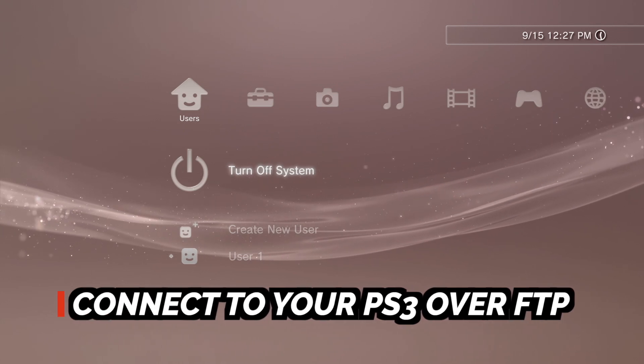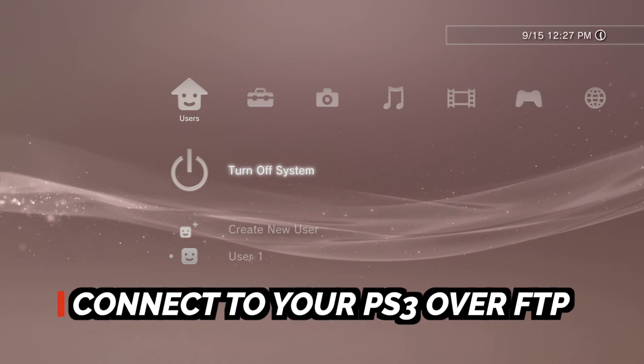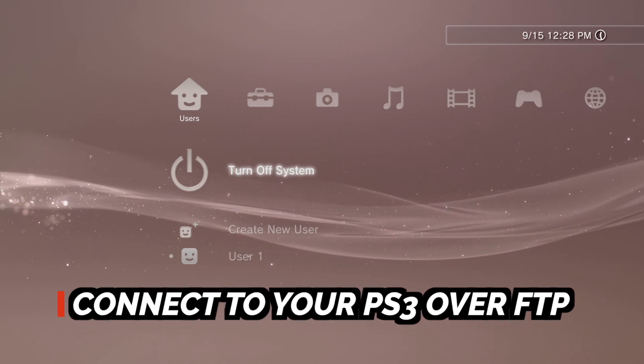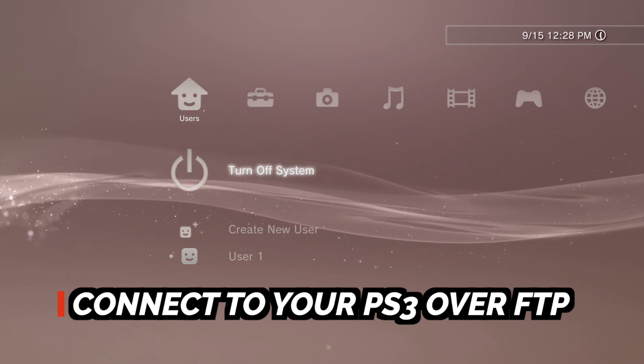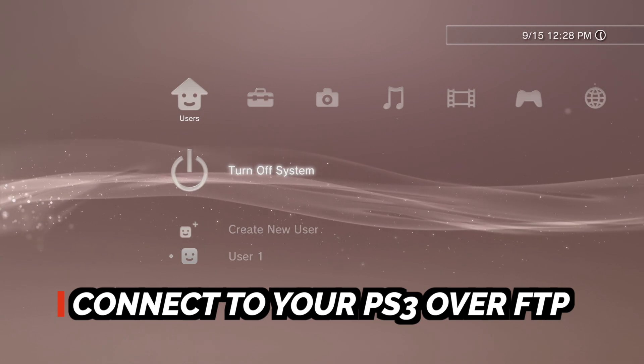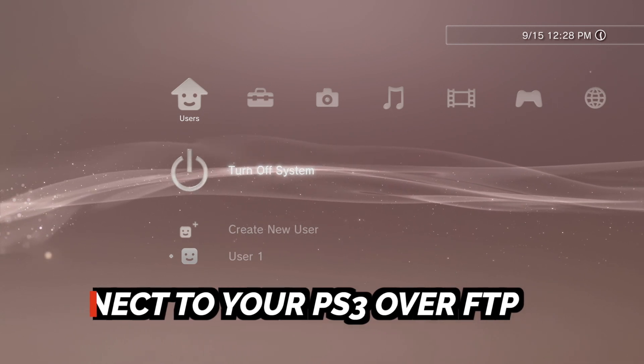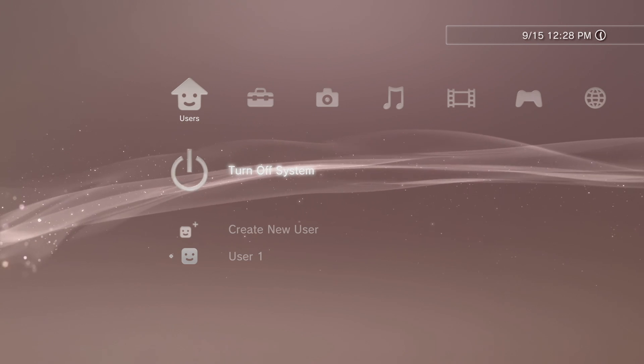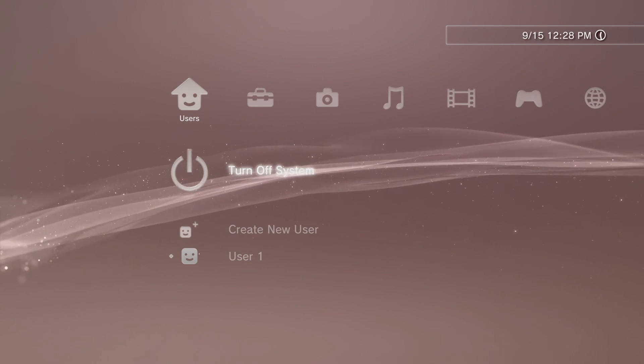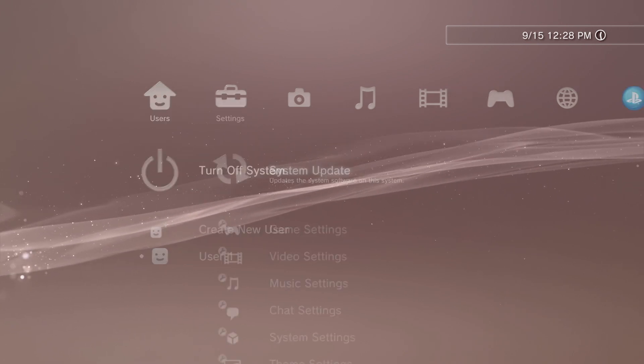There's some misinformation and out-of-date tutorials out there for how to connect to your PlayStation 3 over FTP, so in this video I'm going to show you the right way to get this done. Make note that you will need a PlayStation 3 running either custom firmware or PS3 HEN.